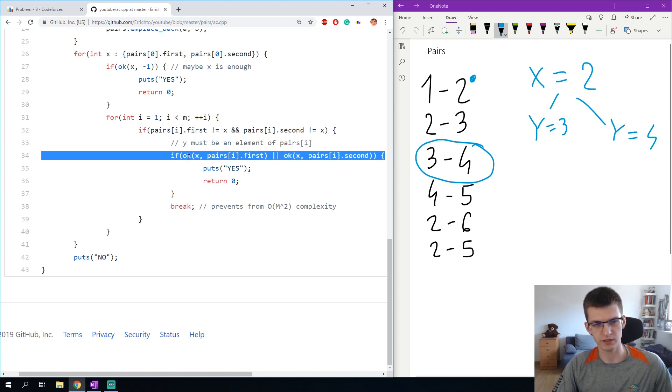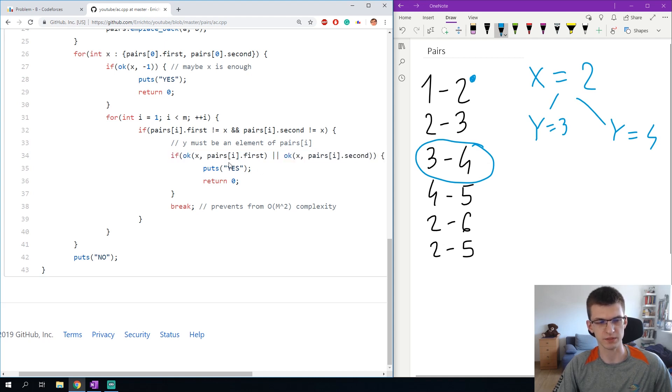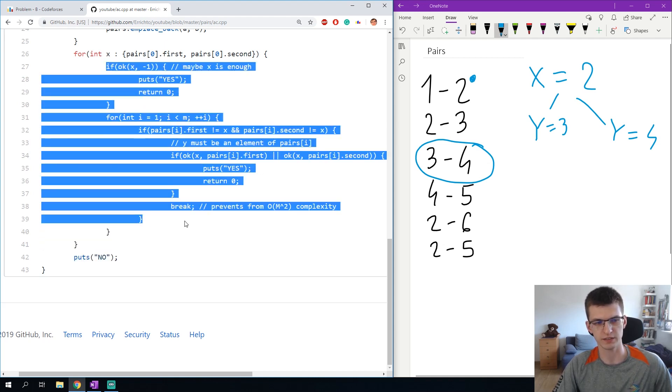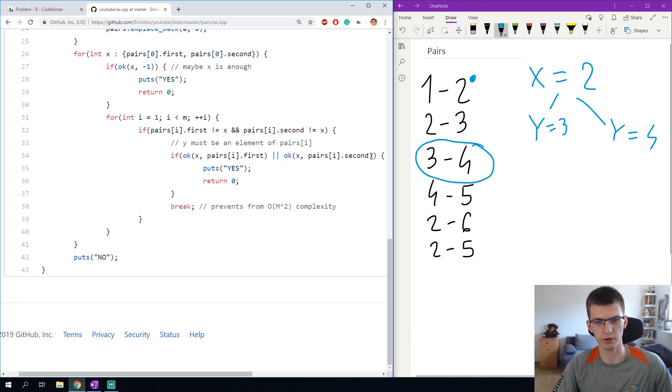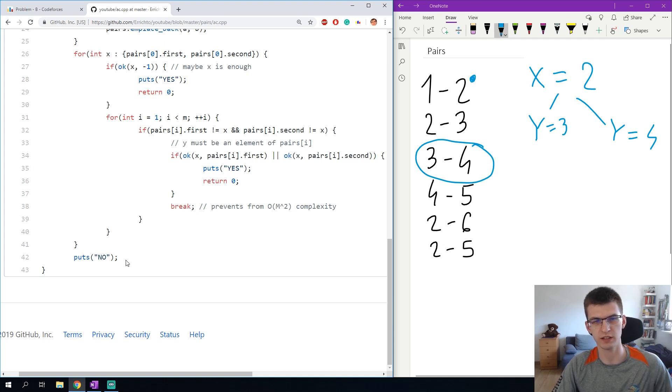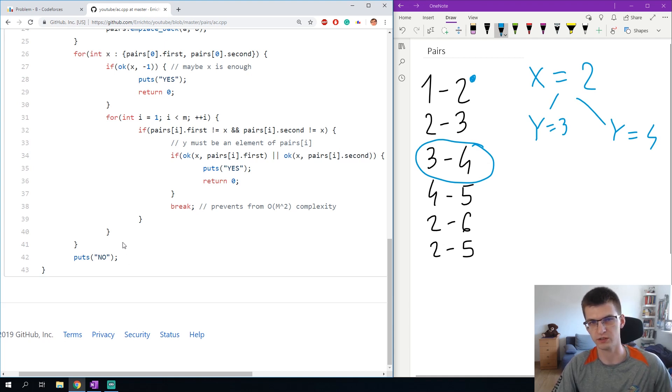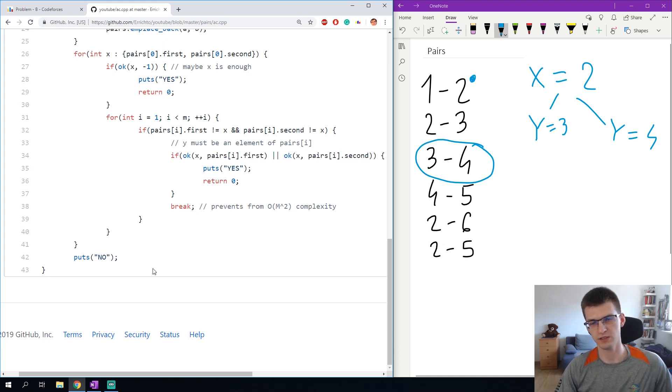Remember that this is linear so I can't repeat that many times. Only once for every x and then every y of two y's considered here. At the end if nothing happened, I didn't find a correct pair x y, I print no. That's the end of that implementation of that solution.